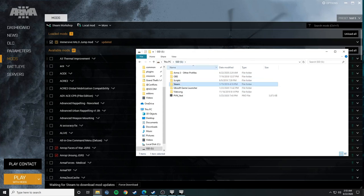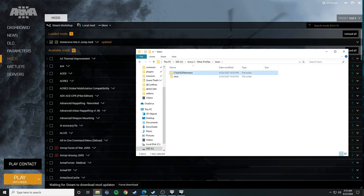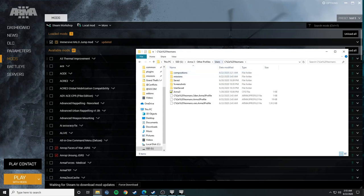So mine is under my S drive, Arma 3, other profiles, and users. And here you go, this is what you want. So open up your user profile, and then compositions.